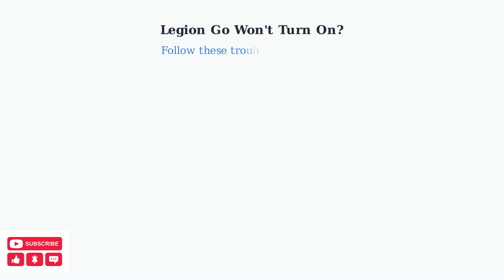Is your Legion Go refusing to turn on? Don't panic. We'll walk through the essential troubleshooting steps to get your device working again.